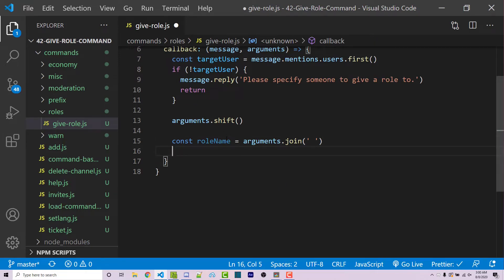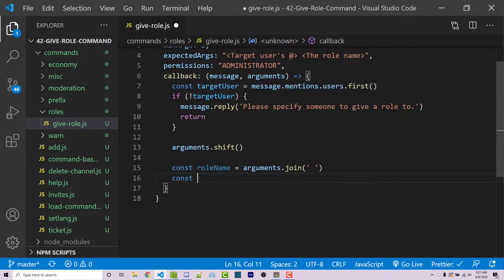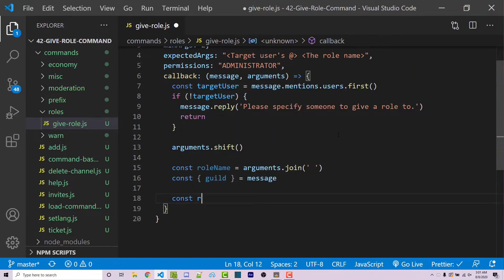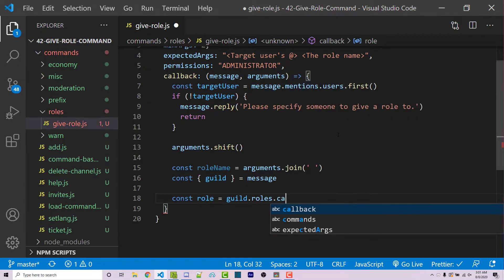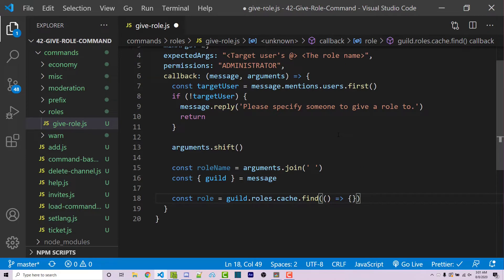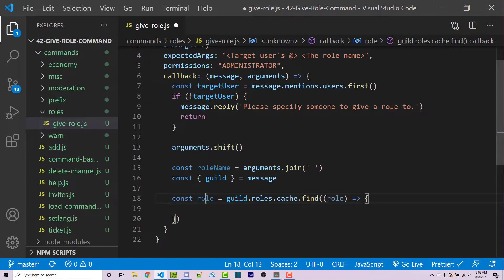Now we want to gain access to the guild for this specific message. The guild is a property of the message, so I can destructure it: const { guild } = message. Then we create a constant called role and set it equal to guild.roles.cache.find(). This gives us a callback for every role within the guild. The callback takes a role argument and we return something true or false. We want to return role.name === roleName.